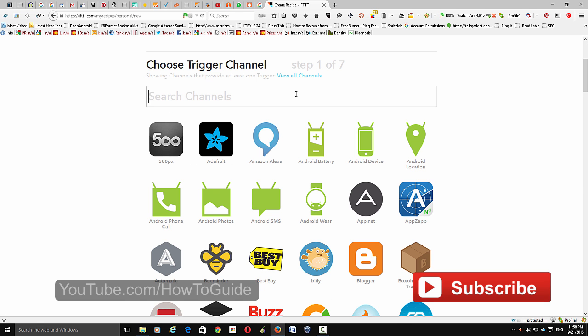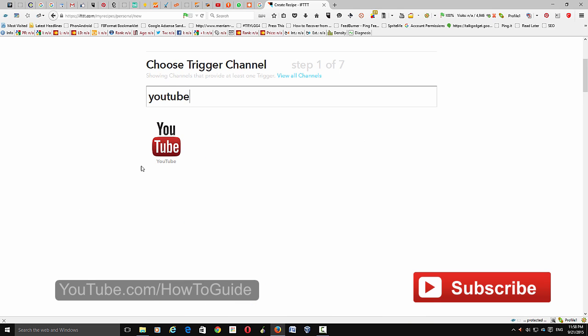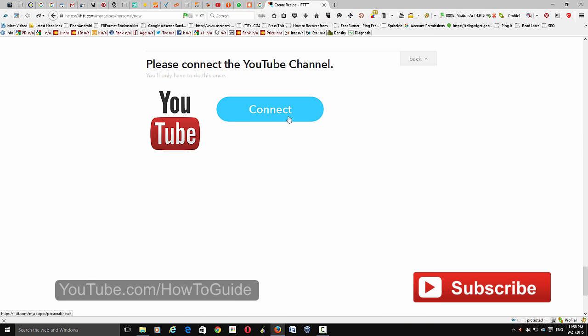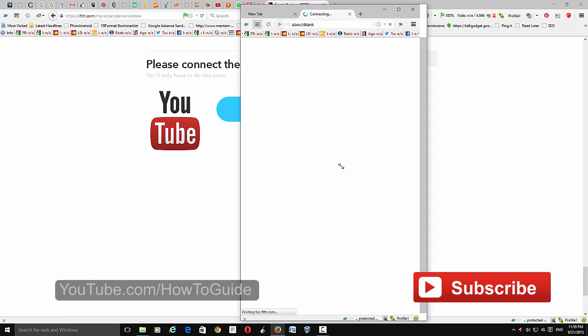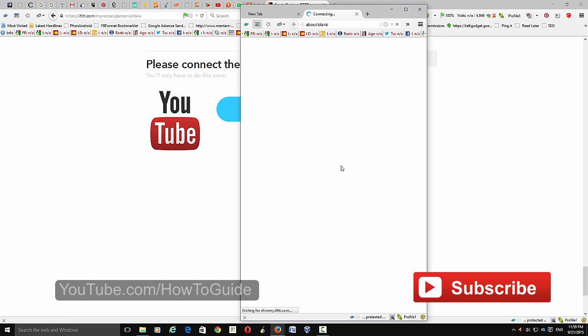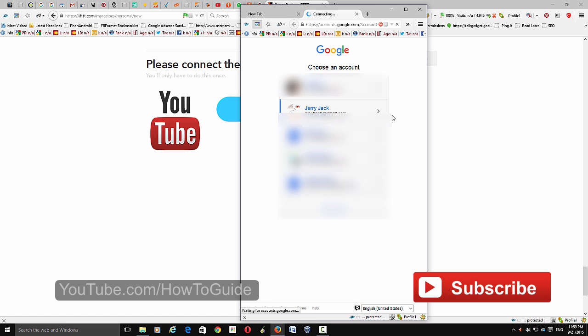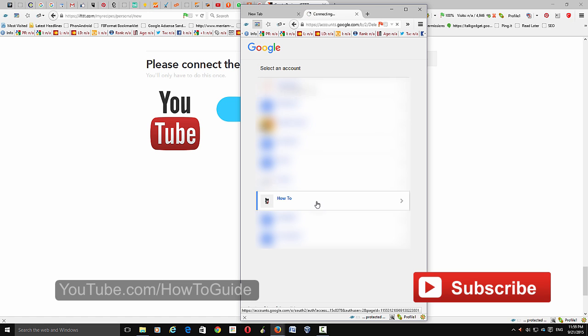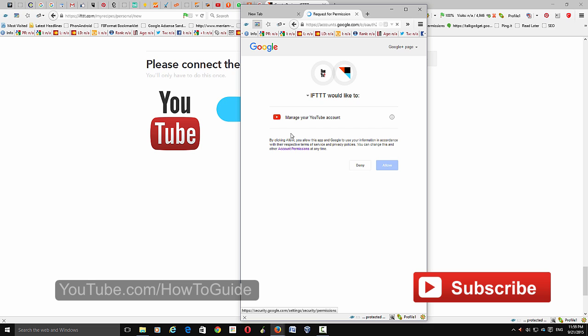Click to create the first recipe, then choose the application or website you want to pull the video from — select YouTube and click it. From here you need to connect your YouTube account with IFTTT, so click 'Connect' and choose the account you want to connect.